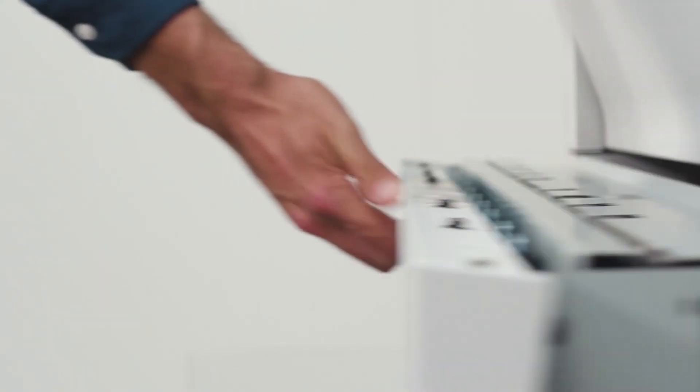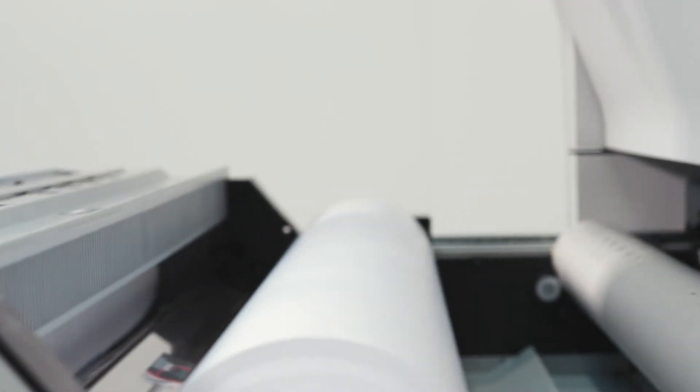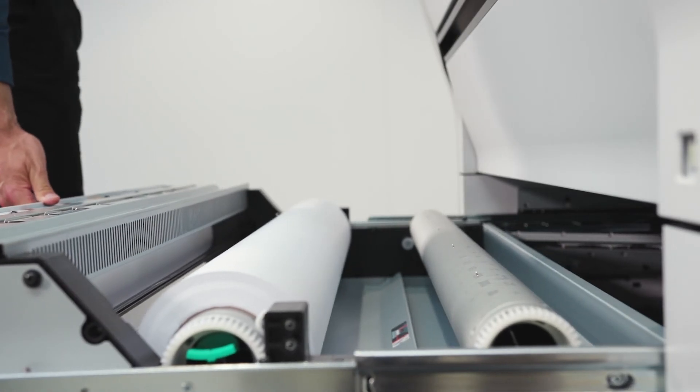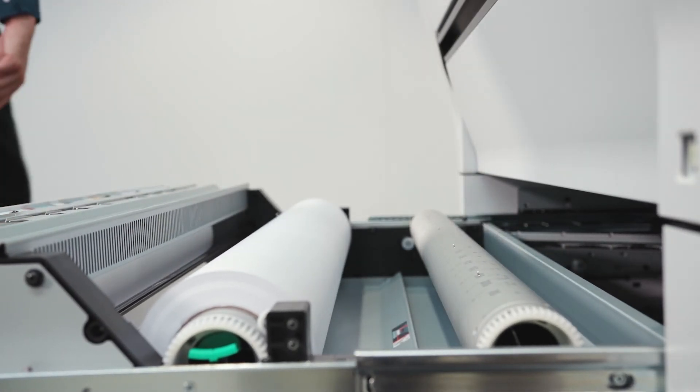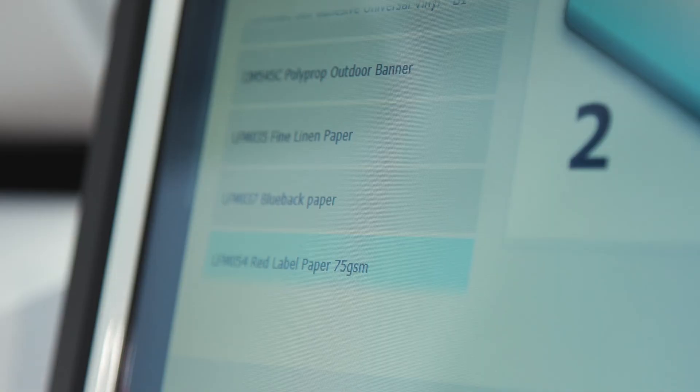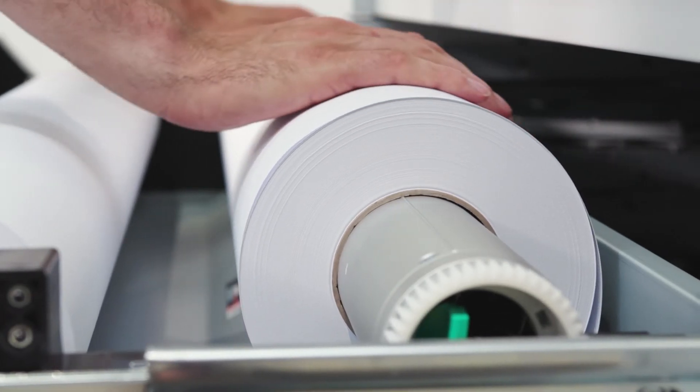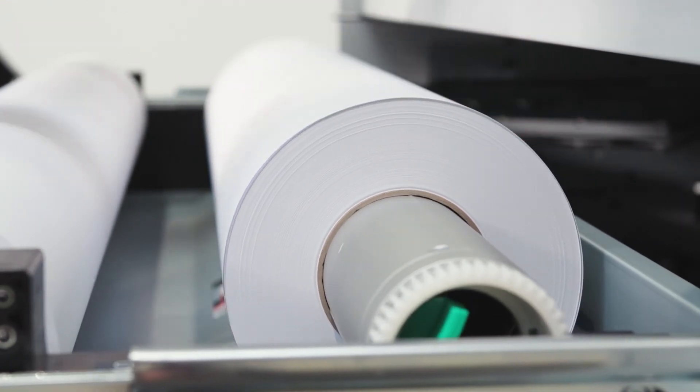Save operator time on media handling with the easy roll replacement, automatic roll width detection, and easy paper feeding.